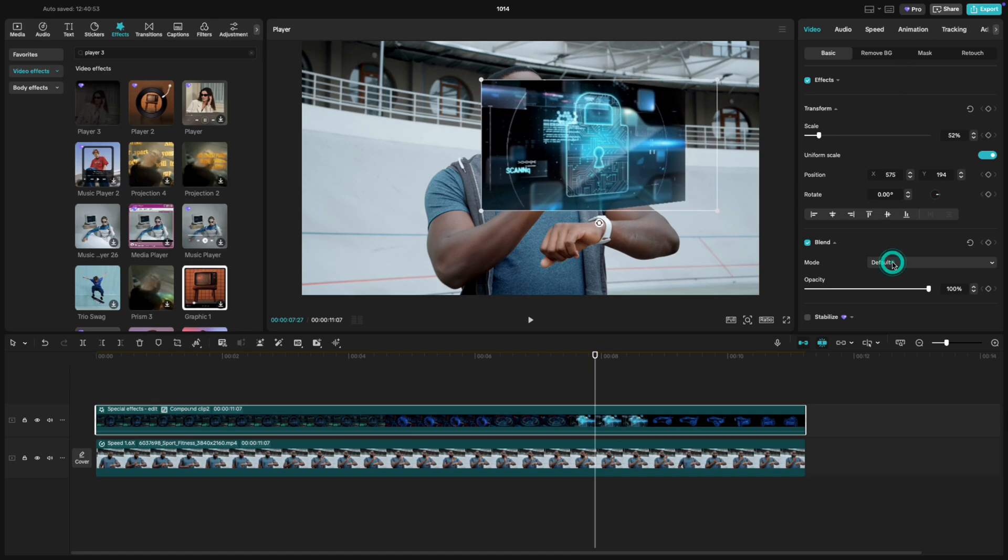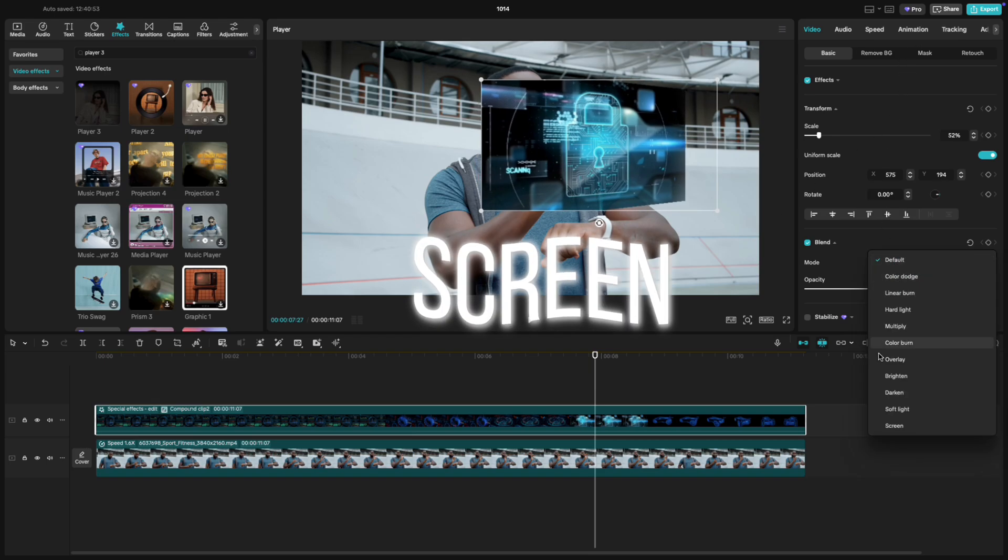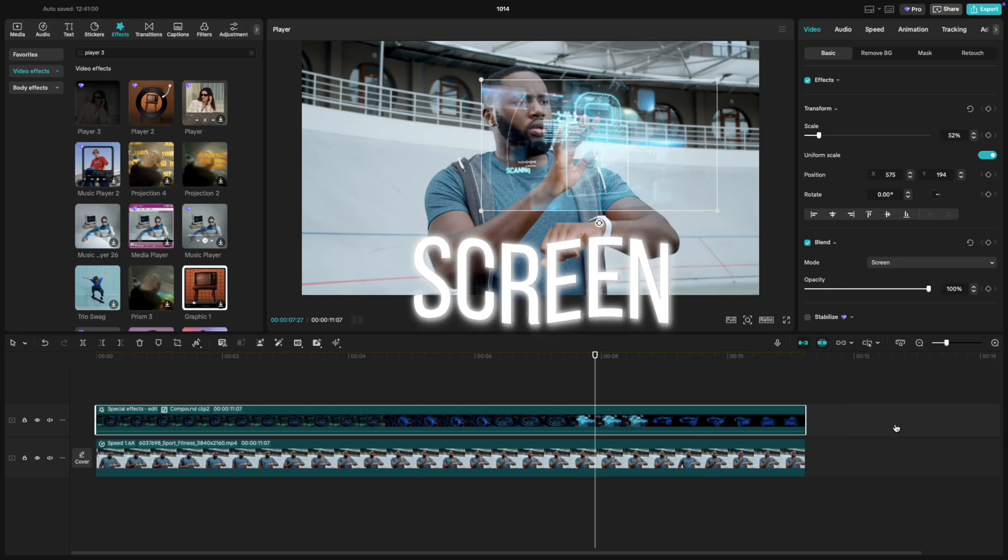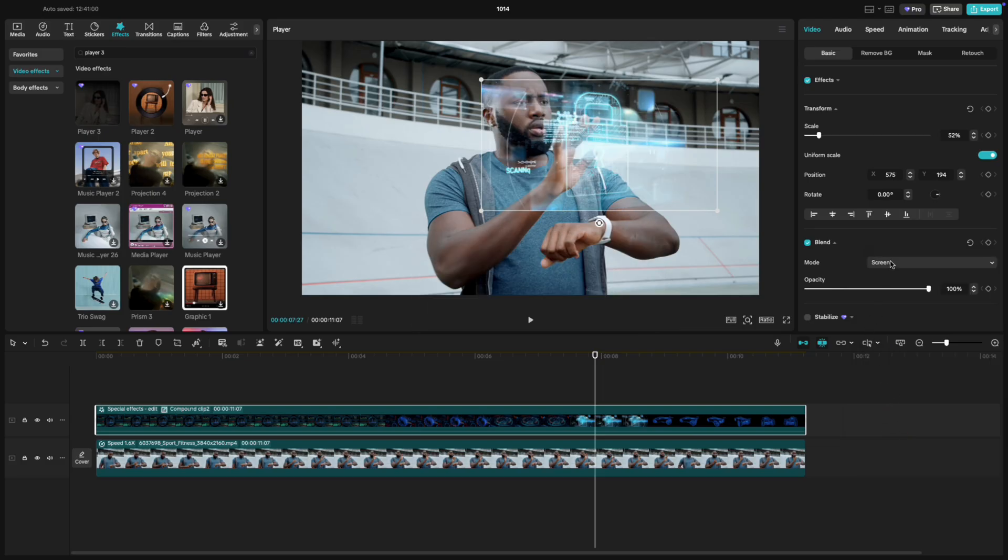Open the blend mode and set it to Color Dodge. This makes the hologram blend naturally with the scene, like real light shining through.